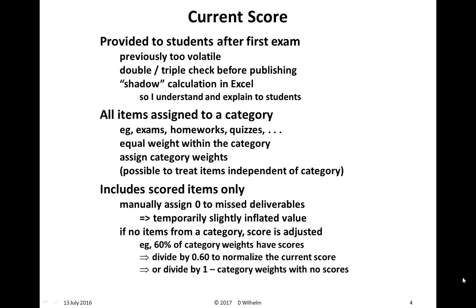I do provide the current score to students fairly shortly after the first exam. Before the first exam, very small changes and very small weighted scores can cause the current score to wave up and down, so it's simply too volatile until after the first exam. I also like to double and triple check that it's accurate before I publish it, so it's not a cause for concern and worry to students where it shouldn't be. I also do a shadow calculation in Excel offline so I understand what the calculation is doing and can explain it to students if they have questions.